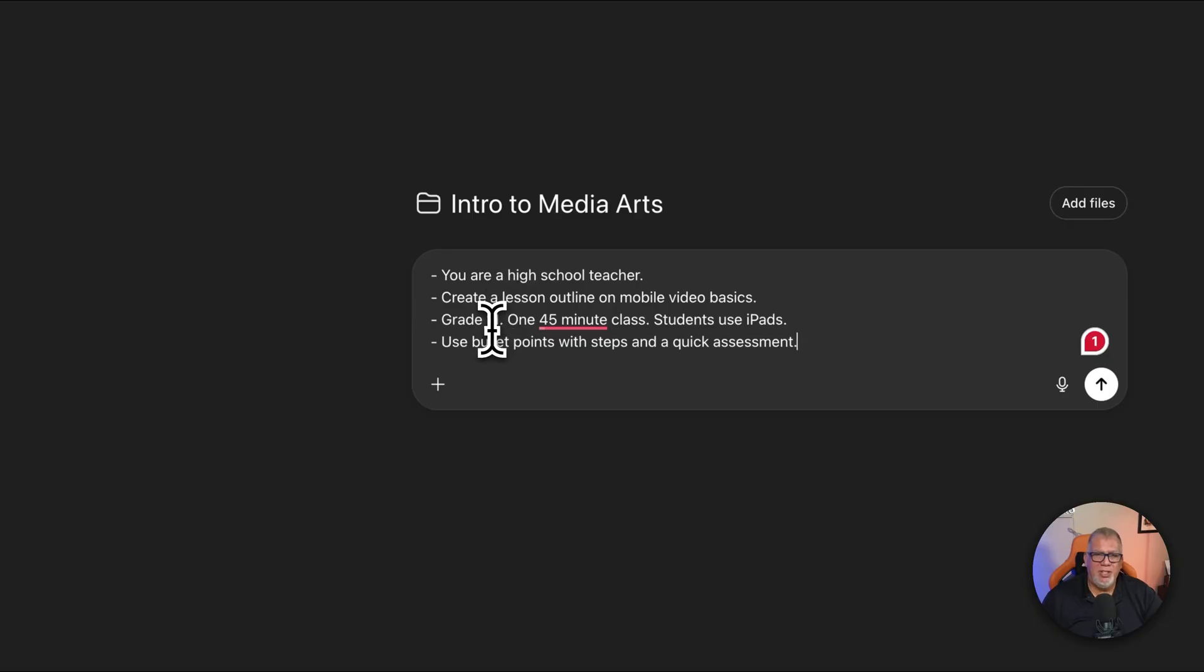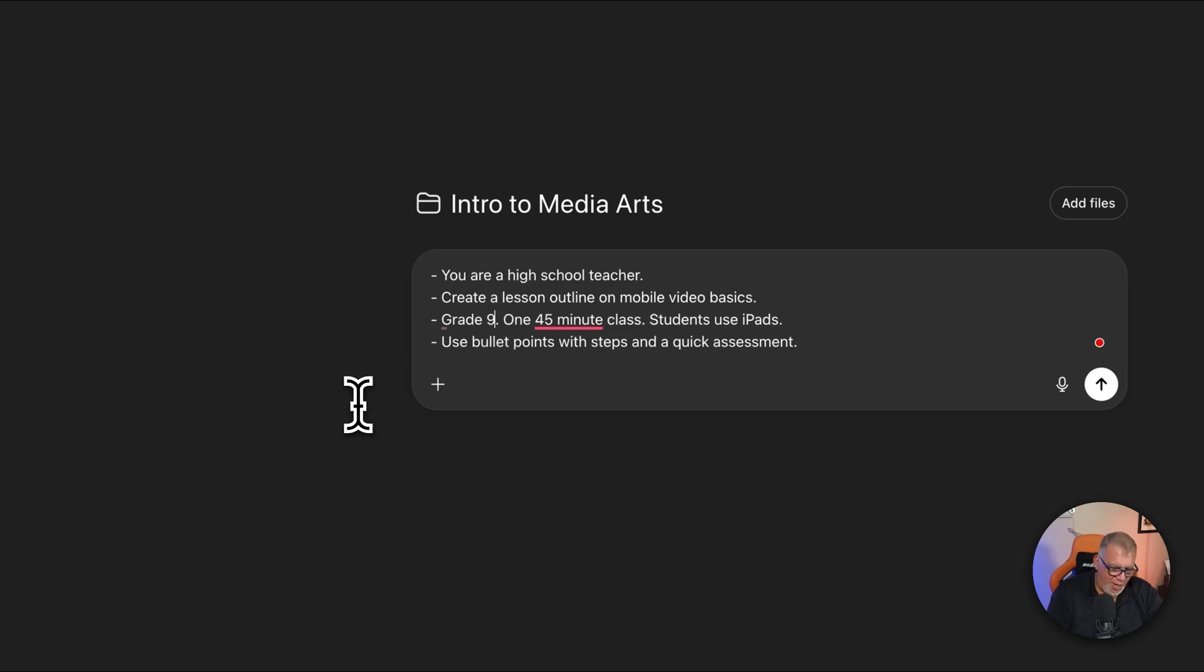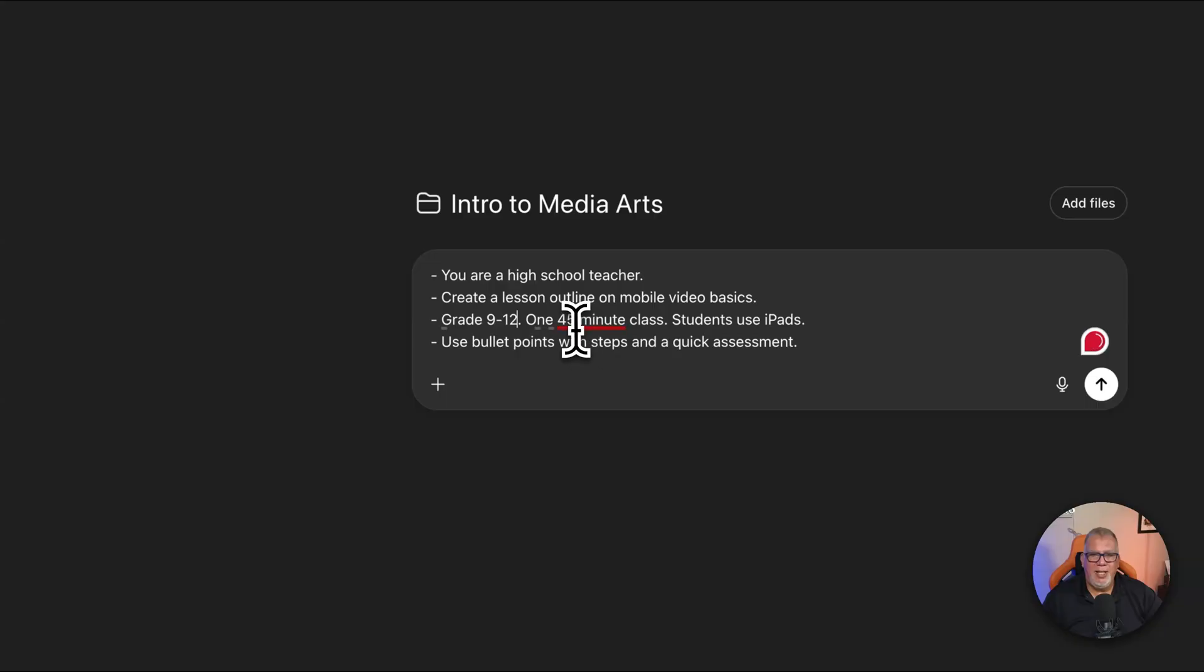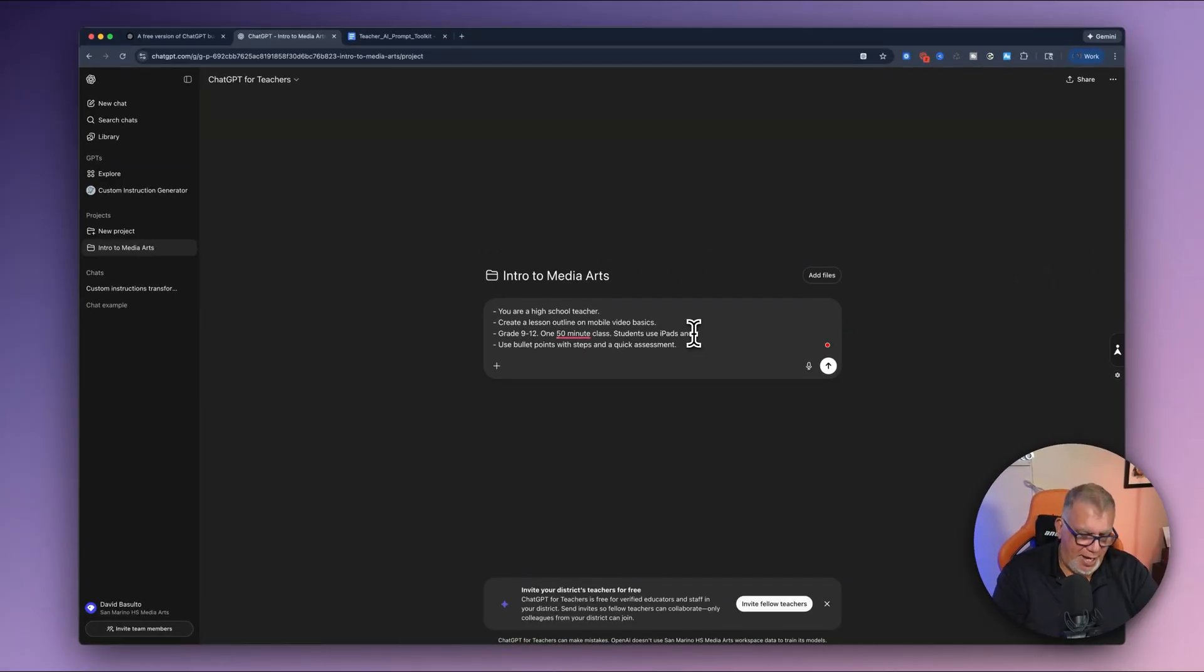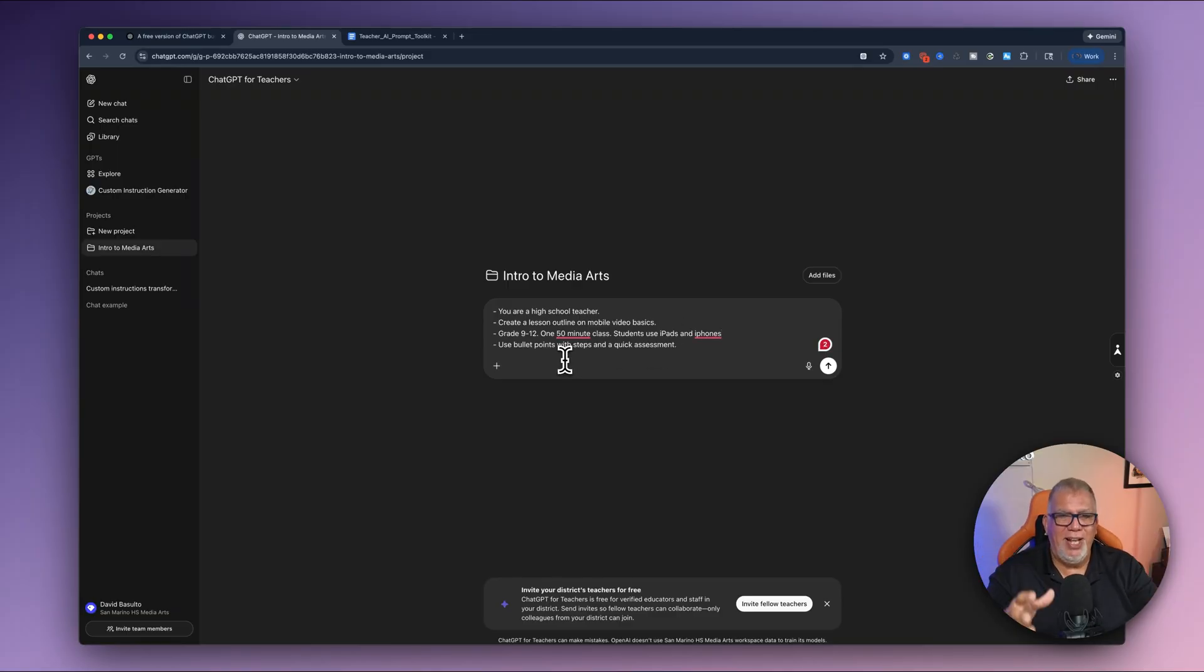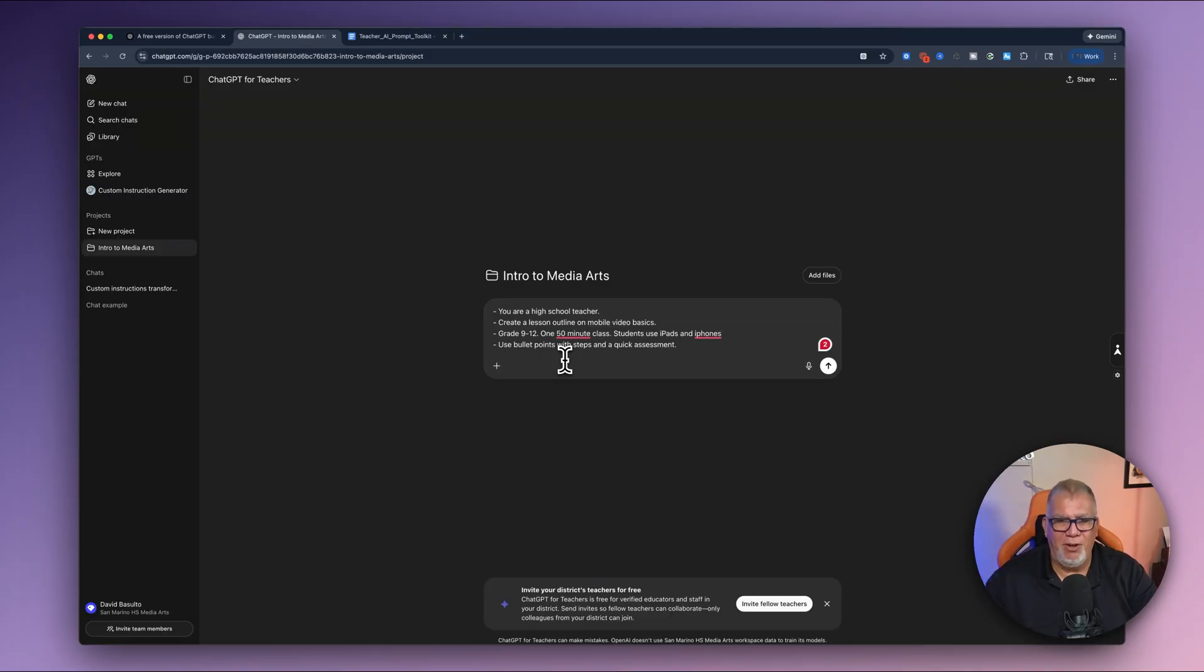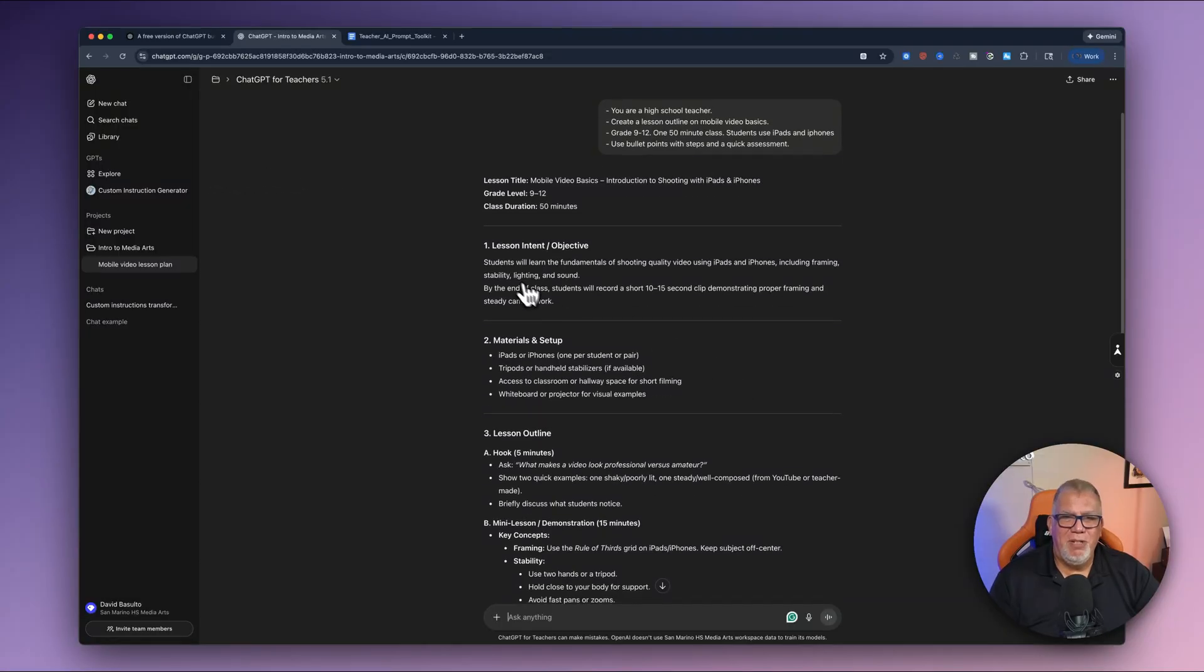Second, I want to create a lesson plan outline on mobile video basics. Okay. Maybe it's the beginning of the year. I want to get these kids off to the fresh start. This is for grade 11. I'm just going to change this to nine through 12 because that's what I get. And then this will be instead of 45 minutes, I'm going to do 50 minutes. Students will use iPads and iPhones. Okay. So I'm giving it some constraints, right? Grades nine through 12, 50 minute class, students use iPads and iPhones. And then I want bullet points with quick assessments.